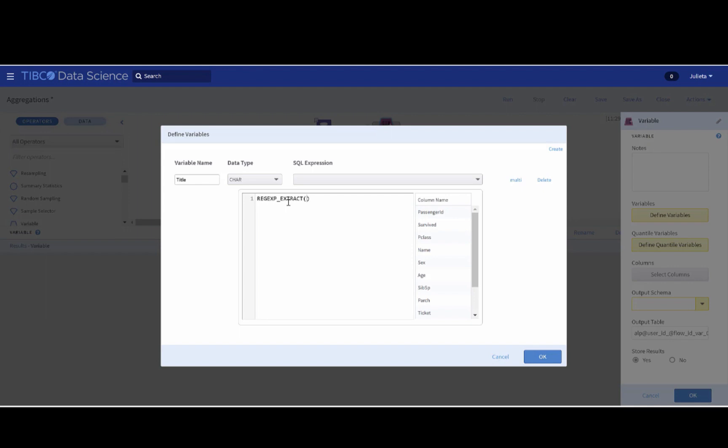So the SQL syntax we are going to enter is the RegExExtract. We want to extract from the name variable the string between the comma and the dot, and we want the second string. That's why I will add the integer 2 here. Okay, then we press OK.